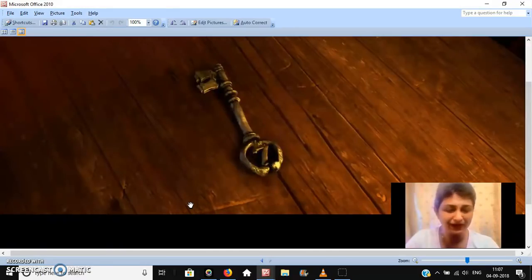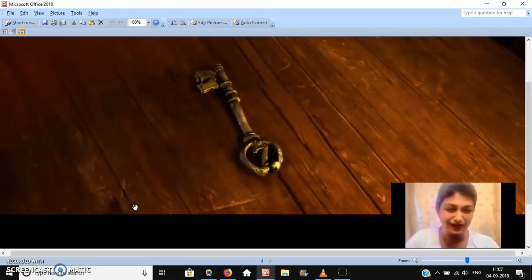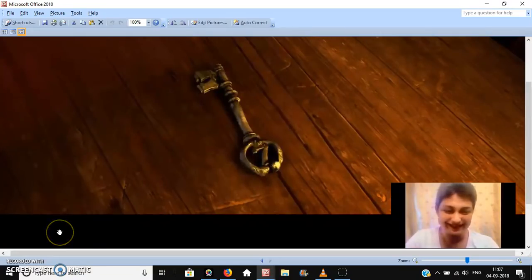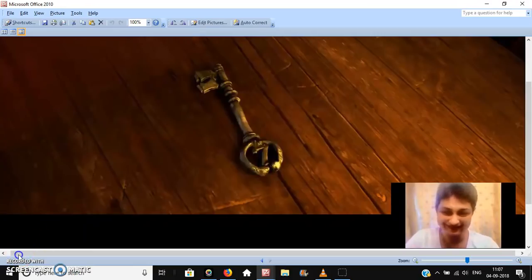God bless you all in Jesus' name. And I think our time here is up. We've just got a week, this last week here. Goodbye, my brothers and sisters. And God bless you. God bless you.